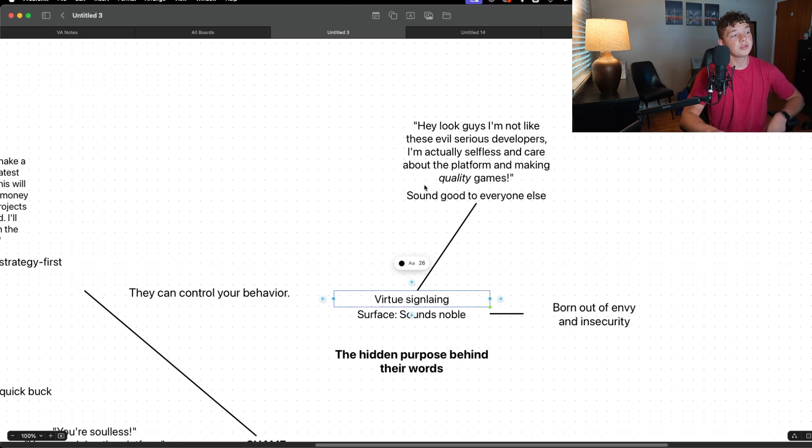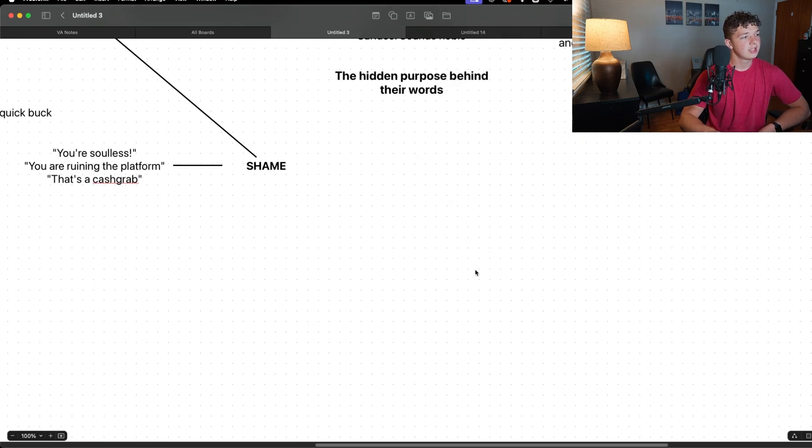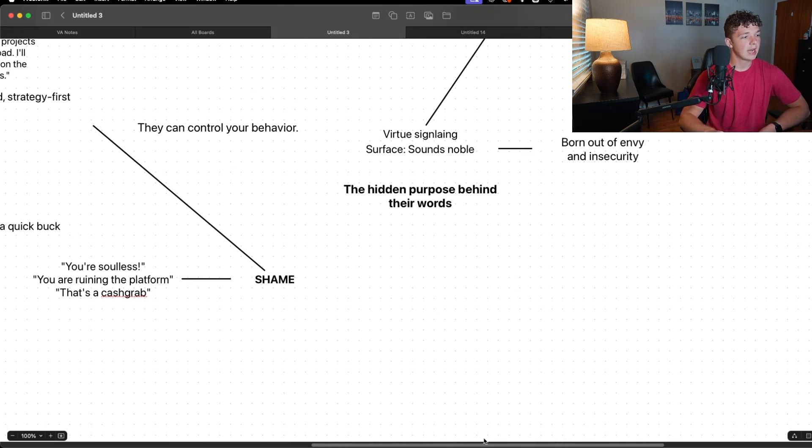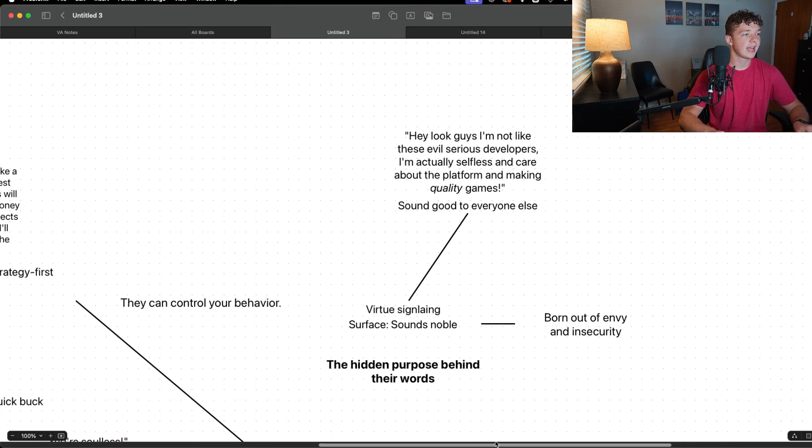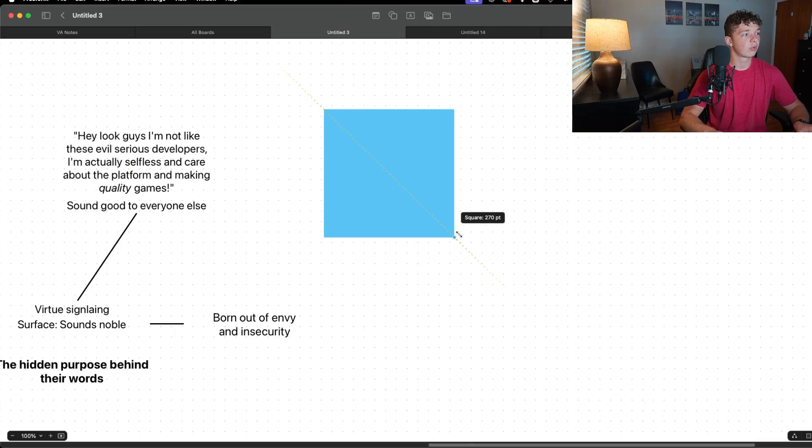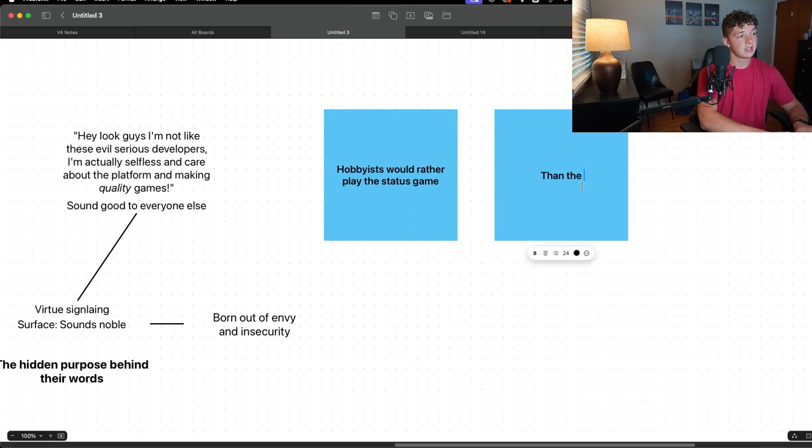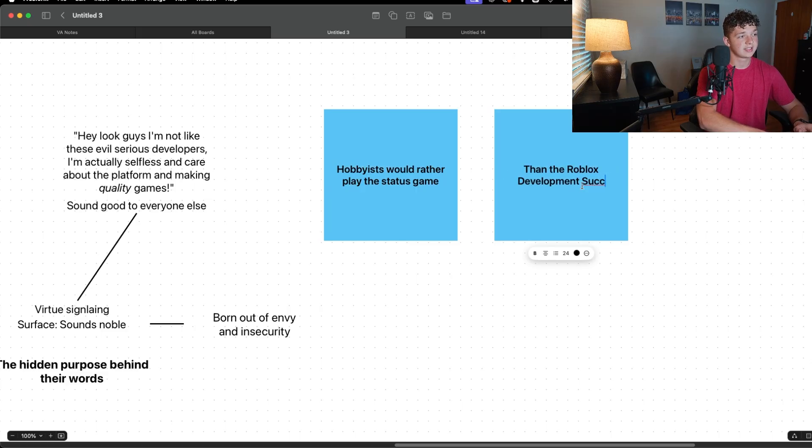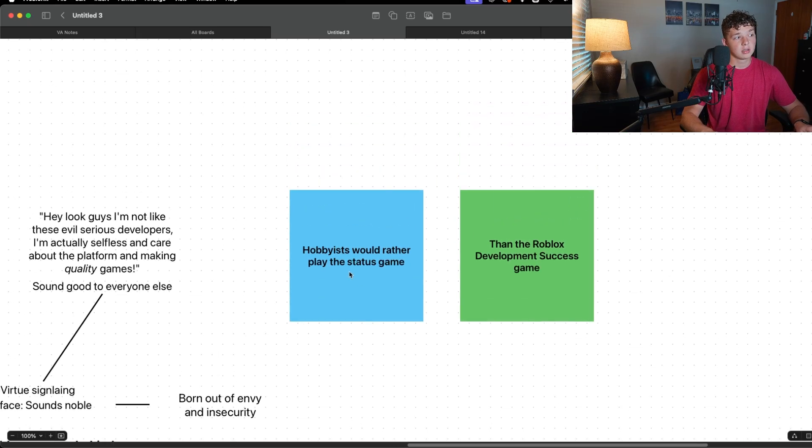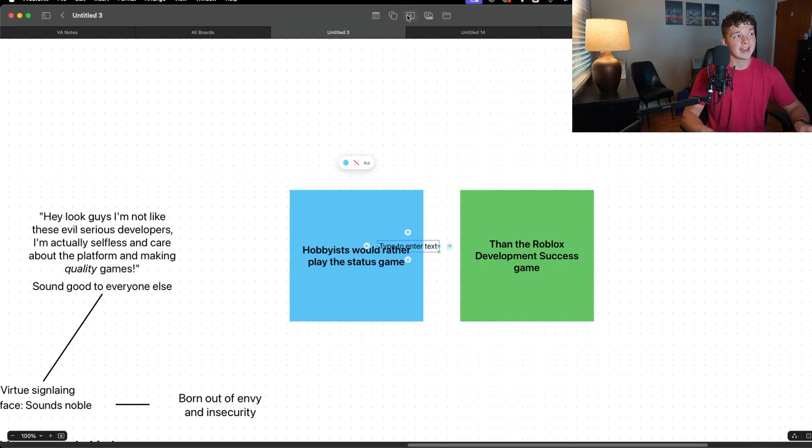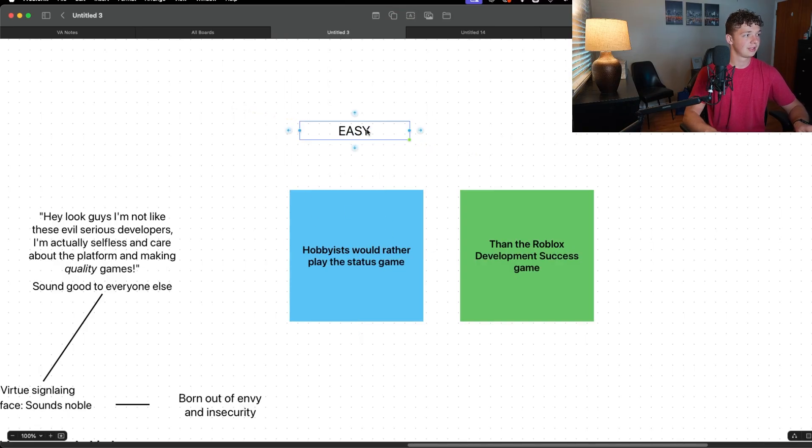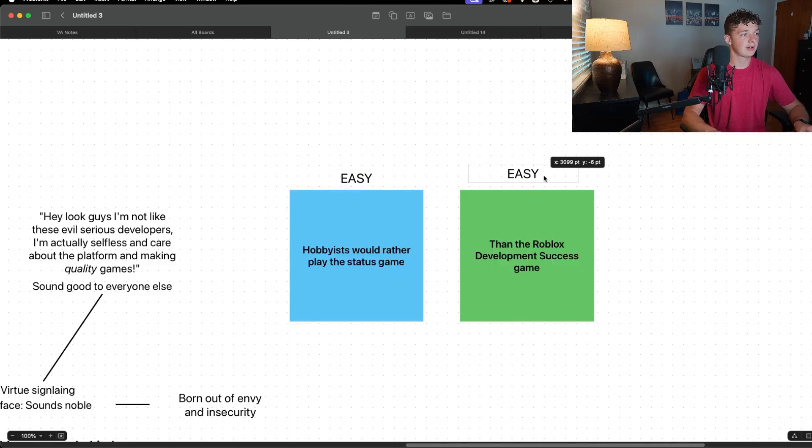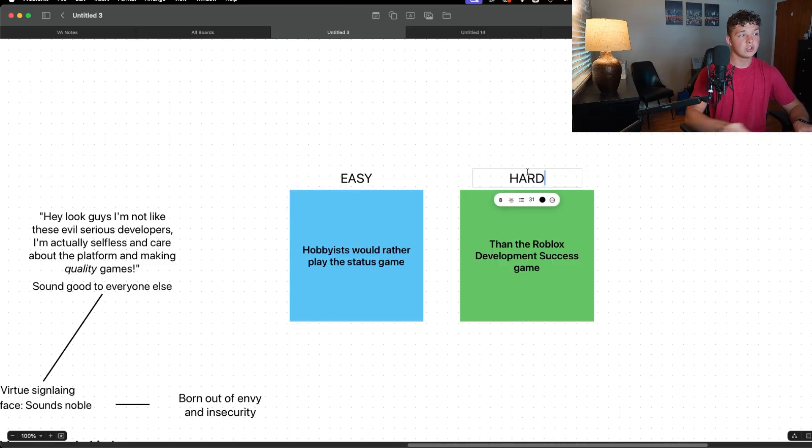But them virtue signaling, they're trying to raise their status. These people who are hobbyists, they would rather play - listen very closely - hobbyists would rather play the status game than the Roblox development success game. Because this is an easy game to play. 'Oh, you're just soulless, you're just a soulless cash grab maker.'